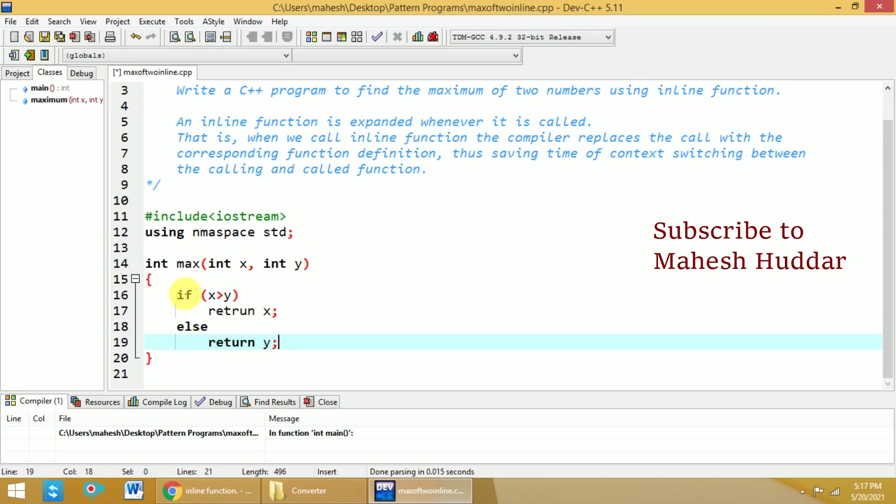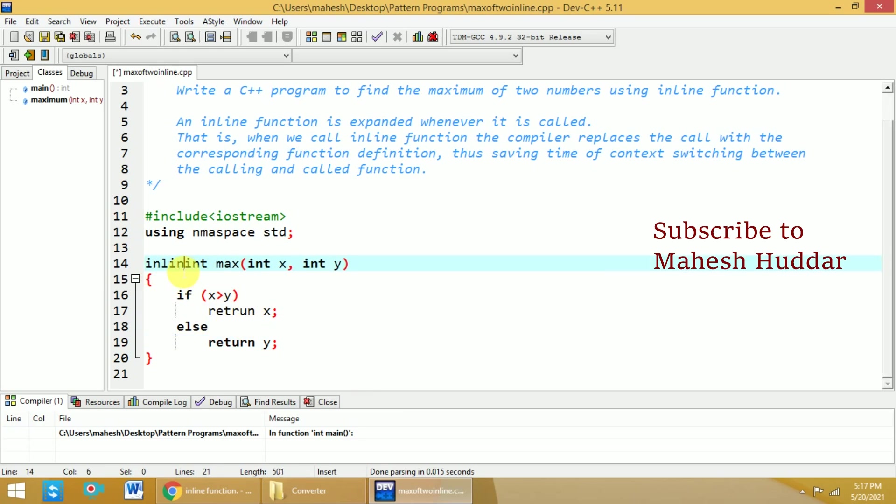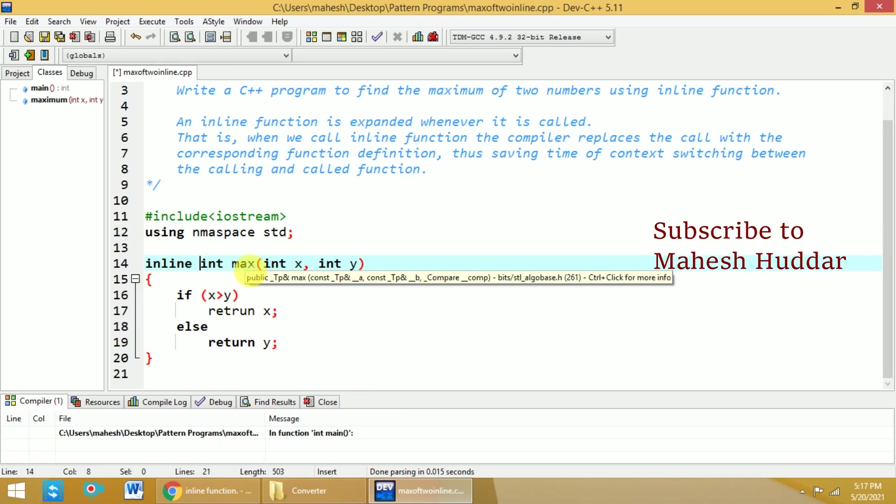Now this function is a normal function because we have not used the inline keyword. So whenever you call this max function, the control will come here and it will be executed. To avoid that, we can use the inline keyword before this function. When you use inline, whenever you call this max function, the function definition will be replaced at the place of calling.